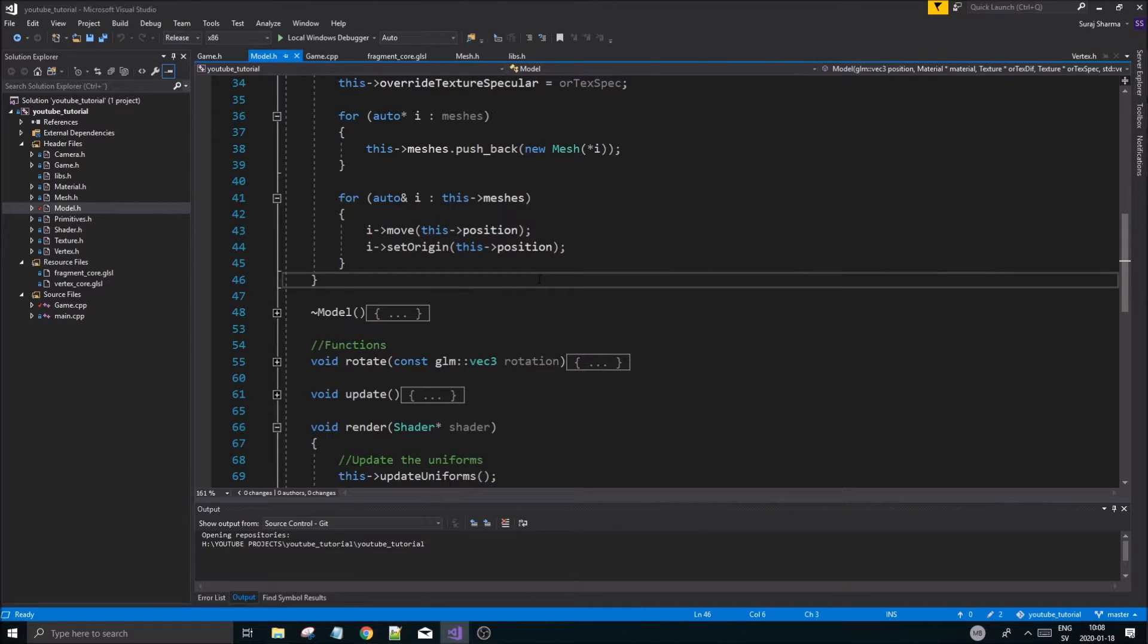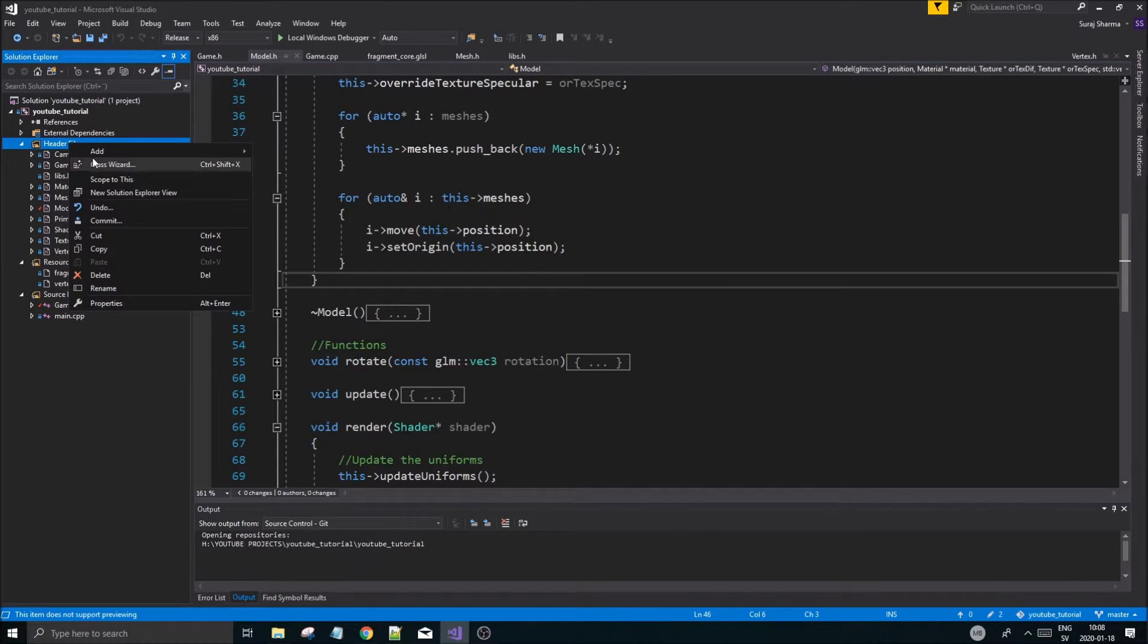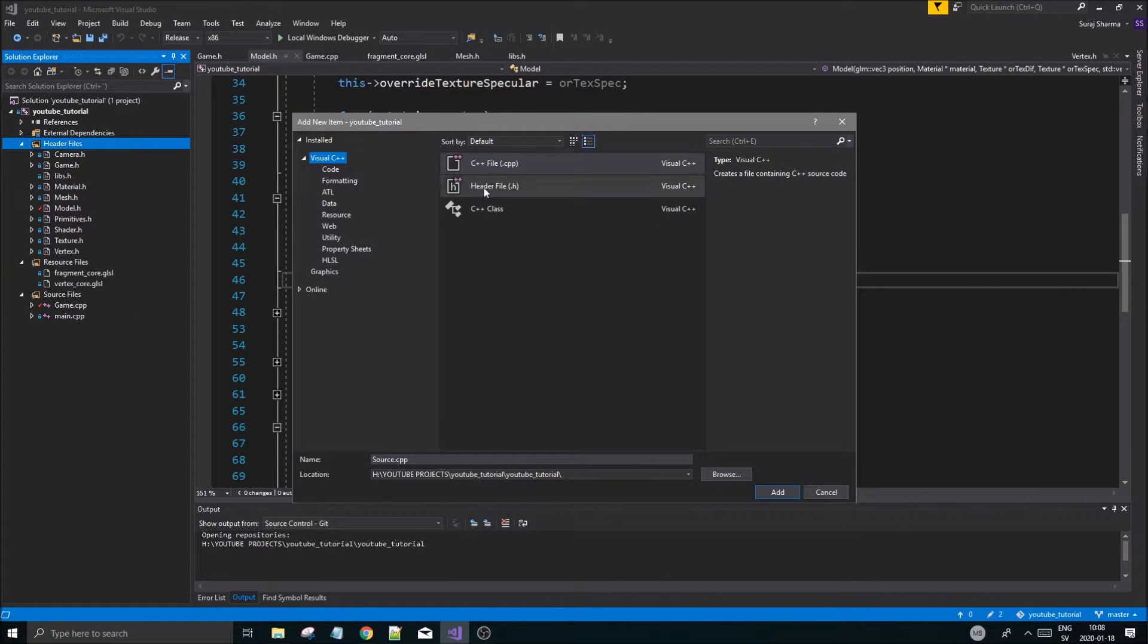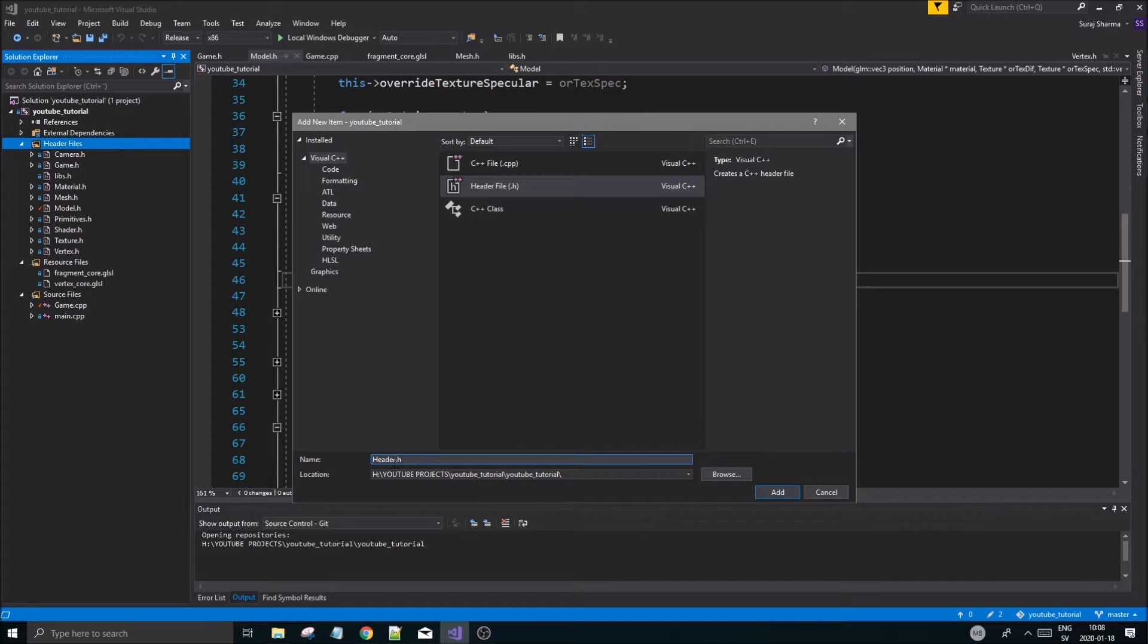To get started, go into your project and create a new header file. We're going to call it OBJ loader.